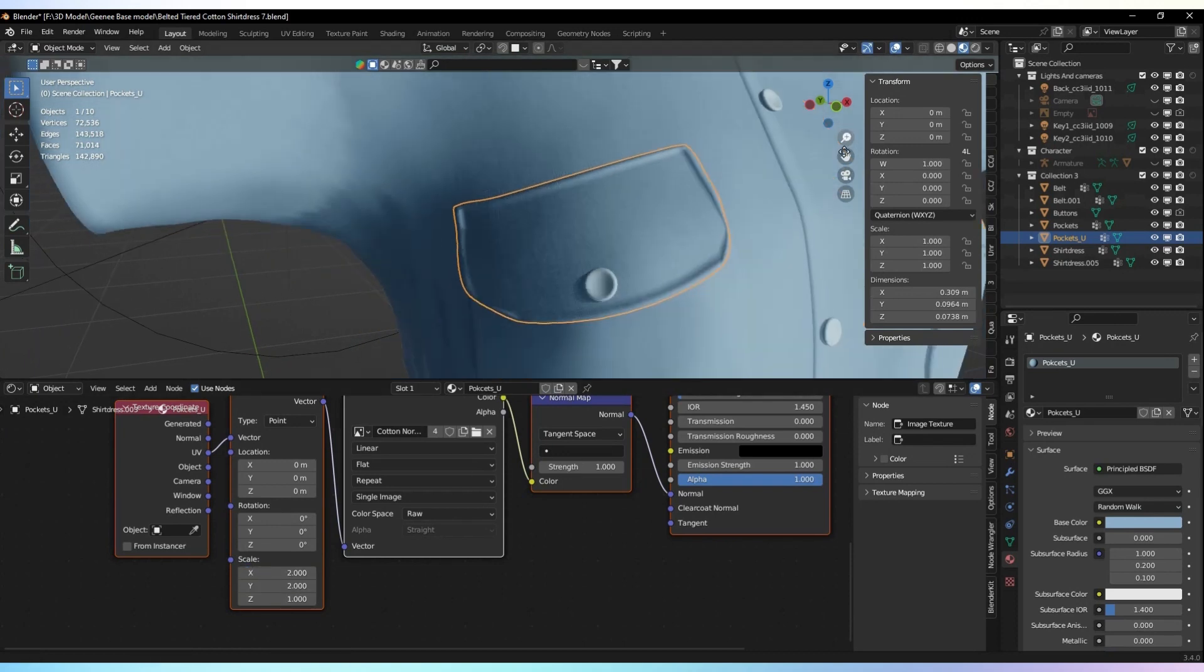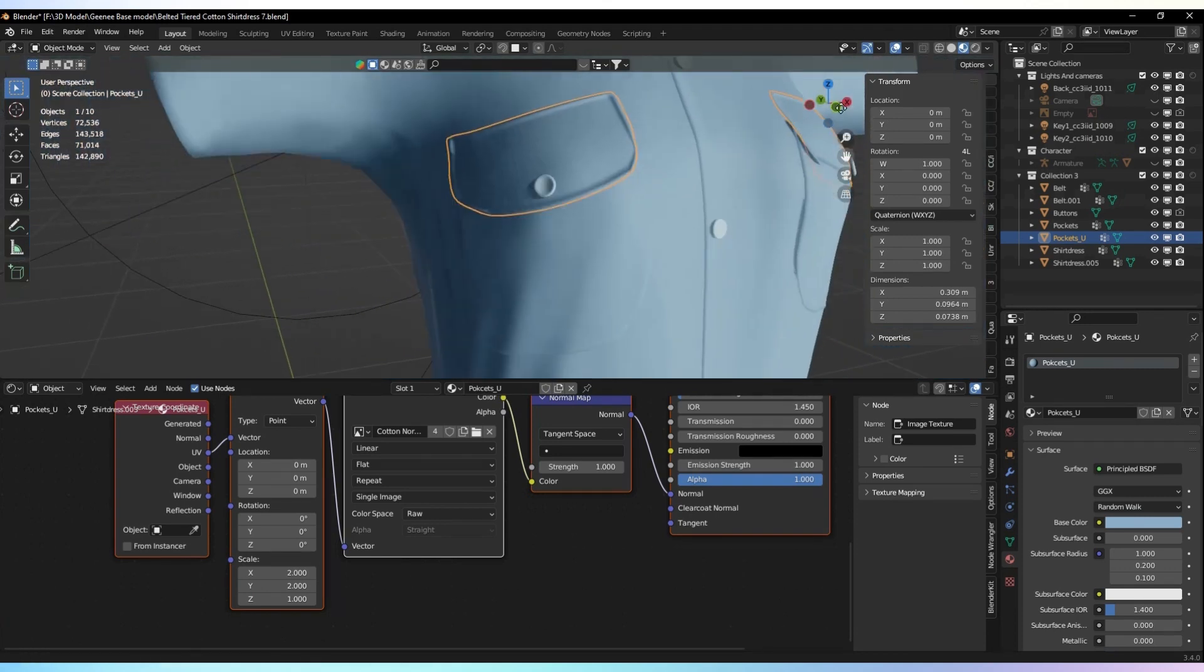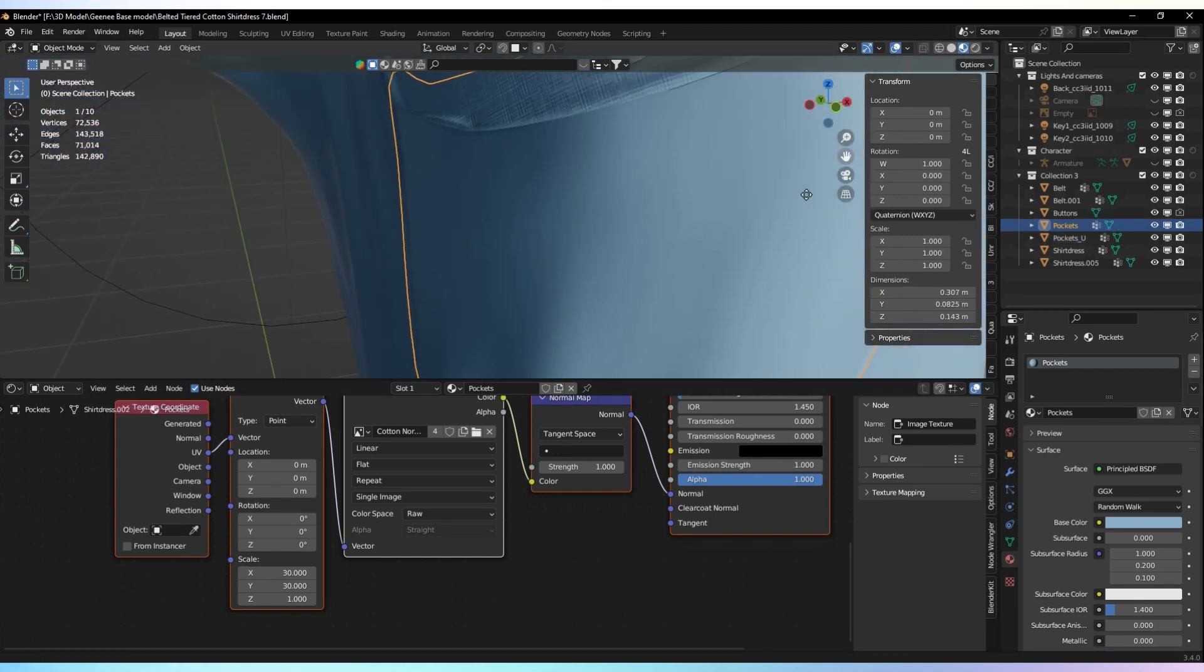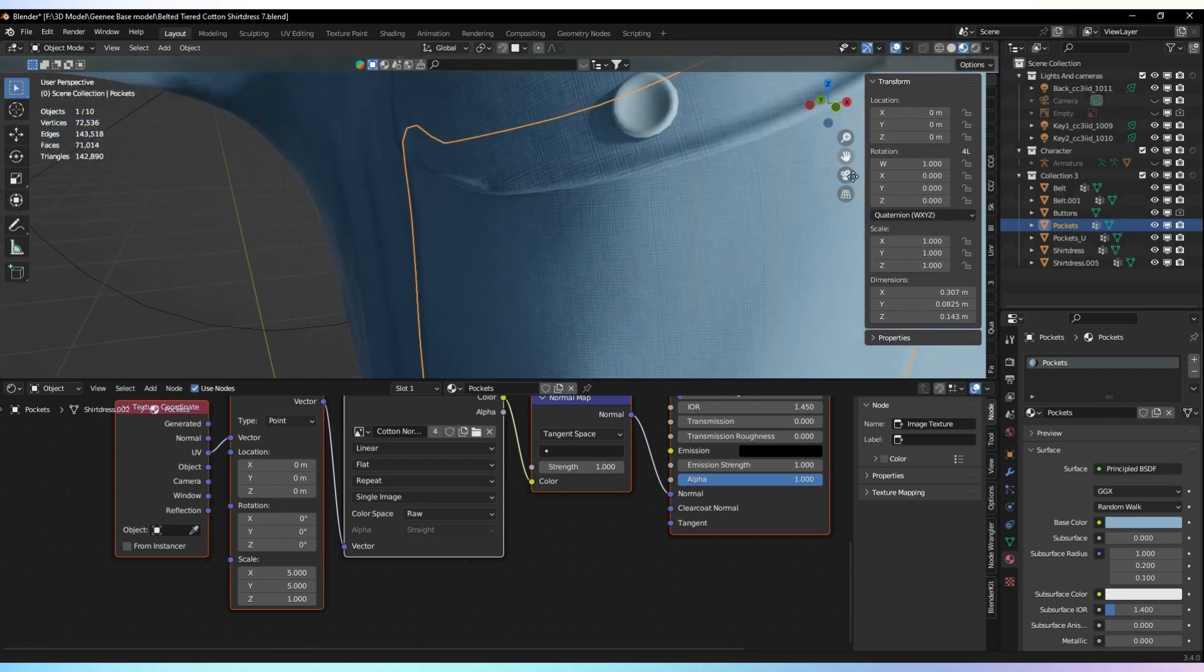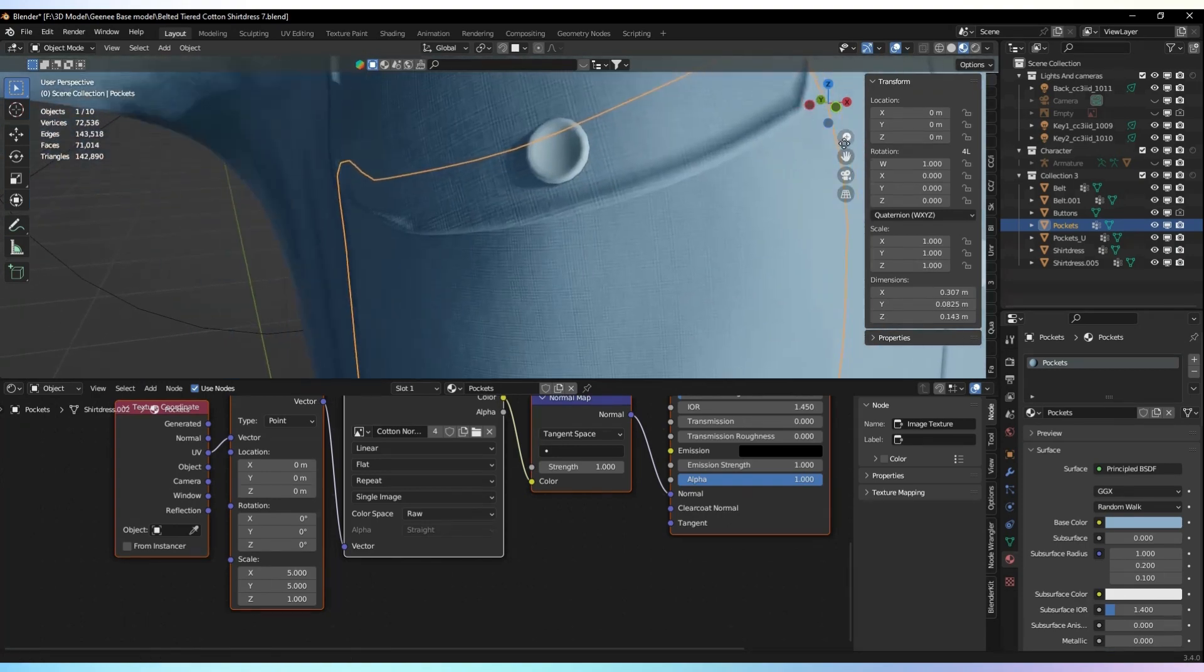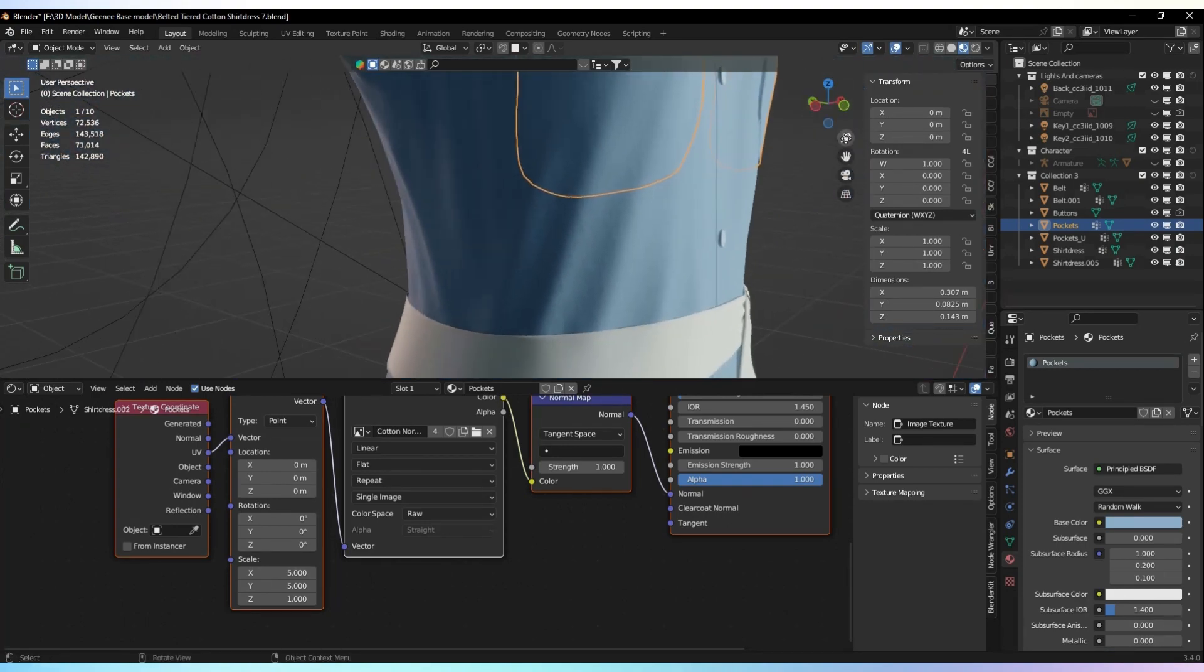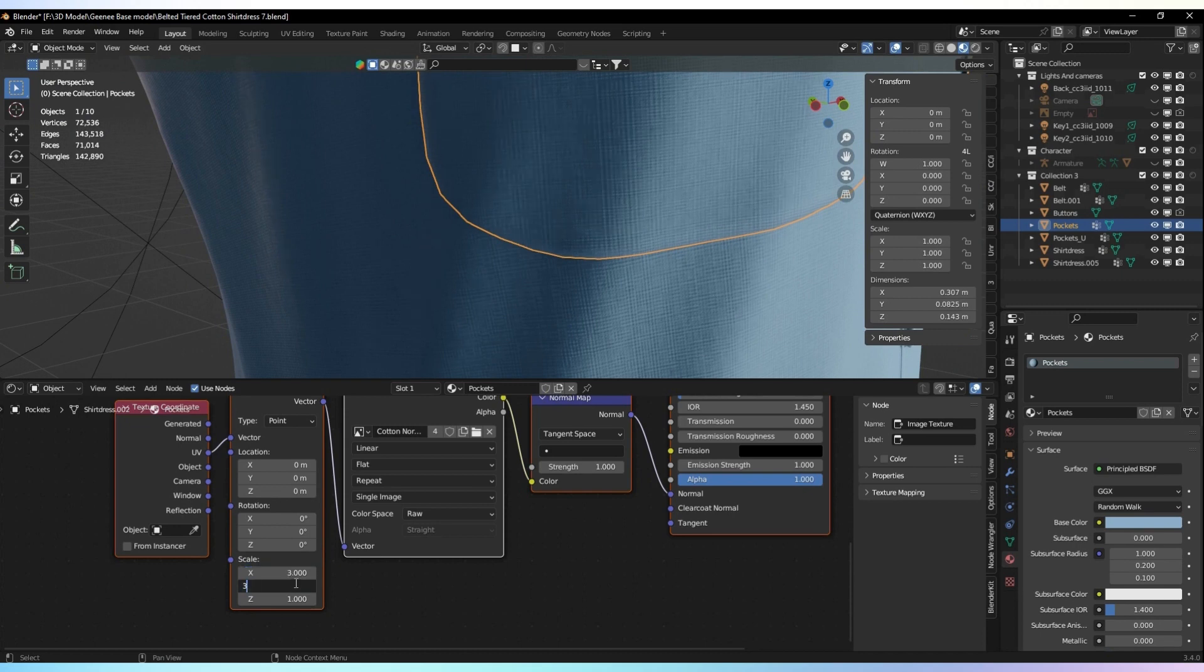Finally, we need to adjust the map scales to match the cloth or object we're working with. This step is crucial for achieving realistic results. Use the scaling options available in your editor to adjust the map scales until it looks just right for your cloth or object.